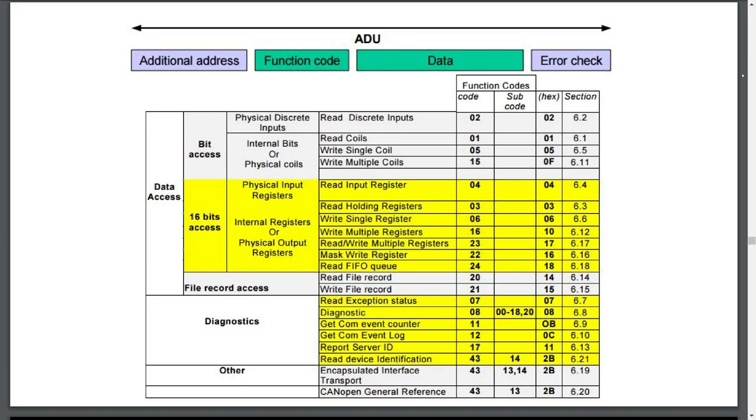We'll be focusing on class 0 codes, which are generally considered the bare minimum for a useful Modbus device as they give a master the ability to read from or write to the data model.